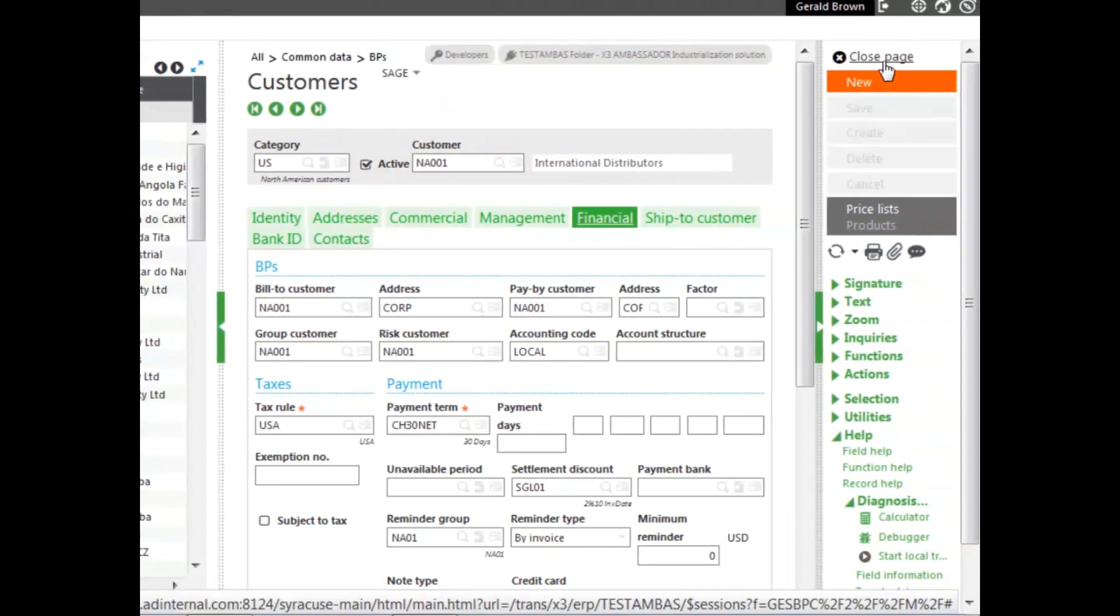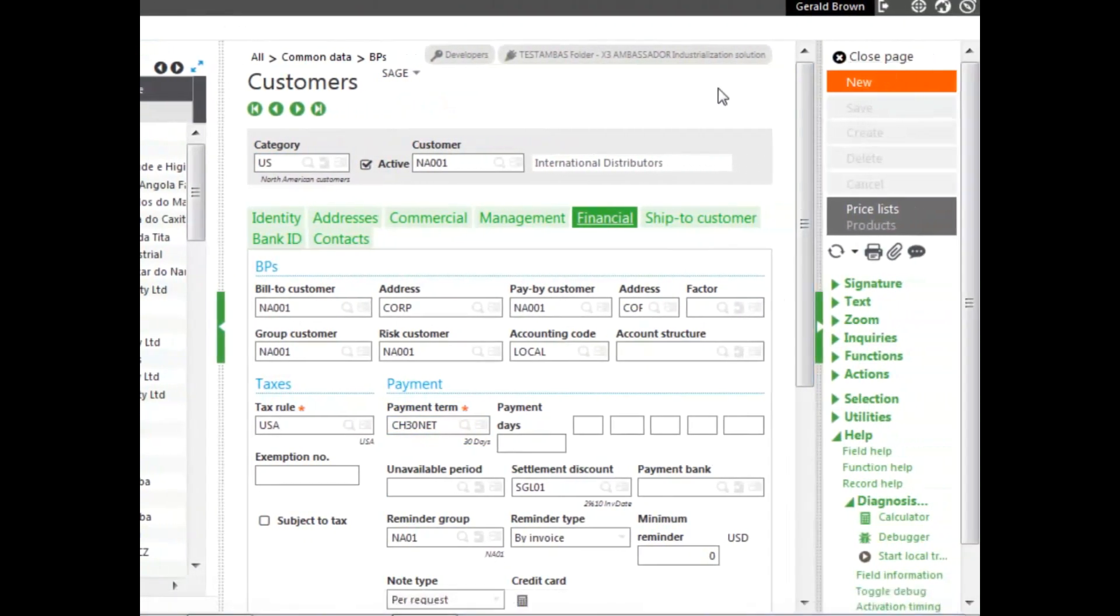I could have also set the payment terms on a customer category, allowing me to have the payment terms be a default for multiple customers.